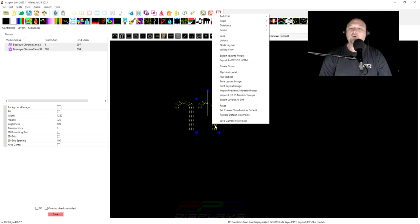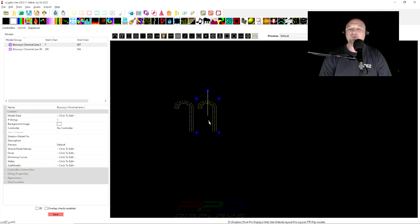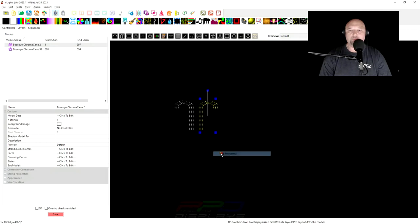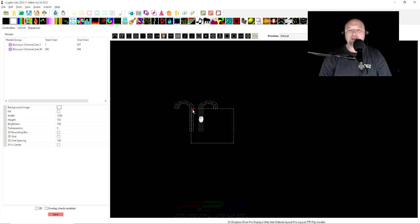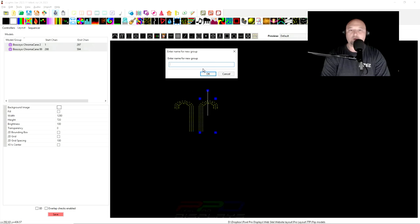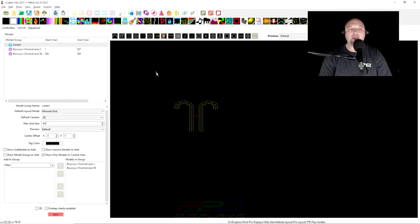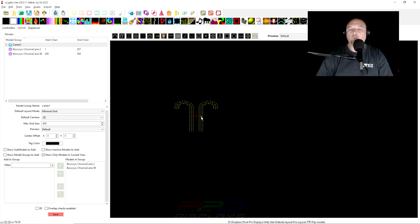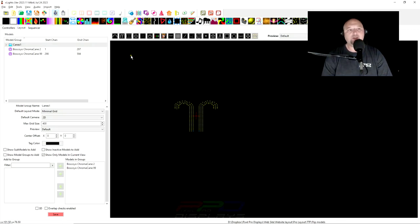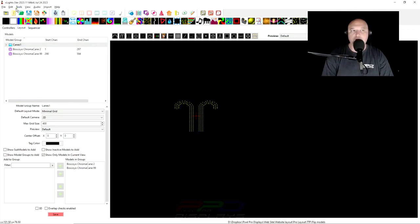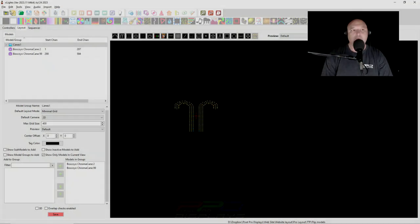But now we'll go ahead and we'll select one of these and we'll right click and we'll flip horizontal. And when we do this, I'm going to make a group out of these. And so now we have a group of candy canes. We know that they're wired the same way, but the model didn't flip. And I want you to see why it's important to learn some of these little things in xLights.